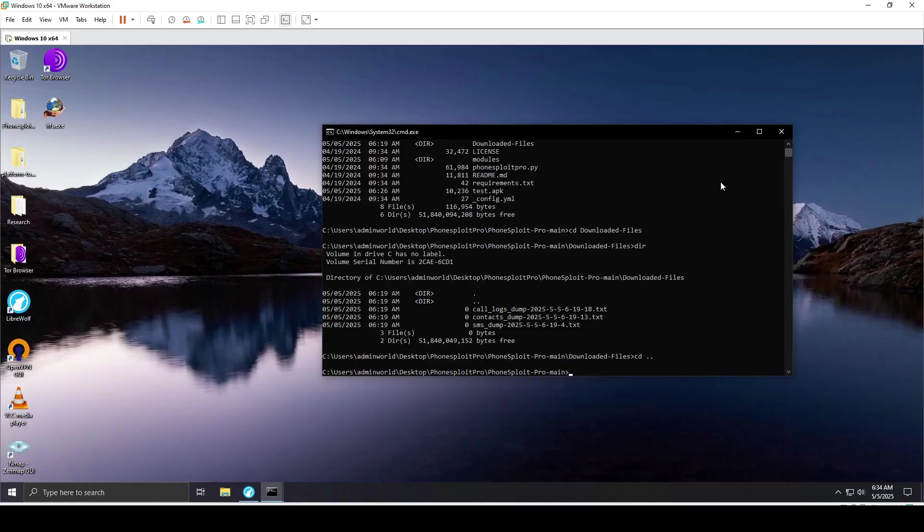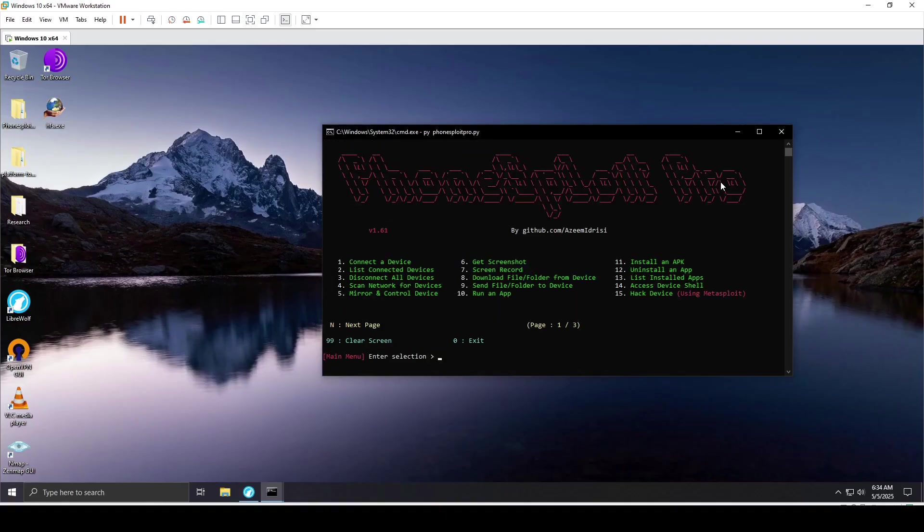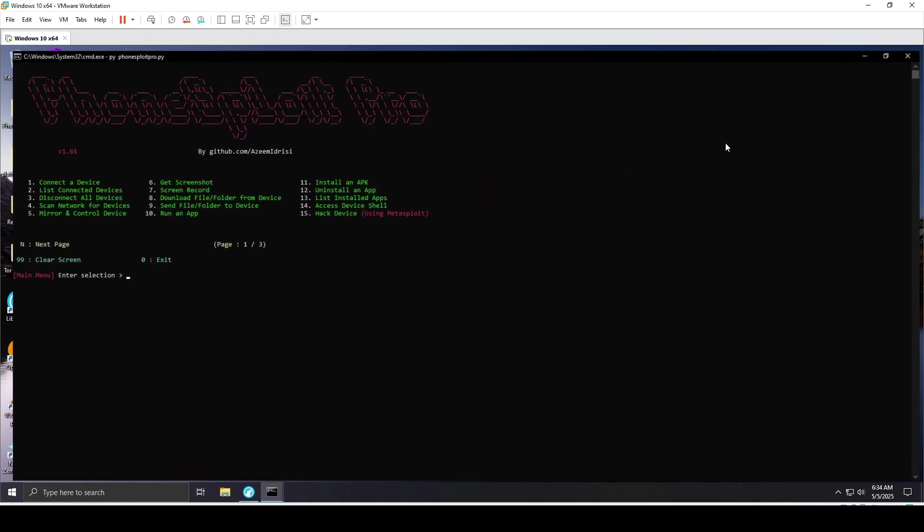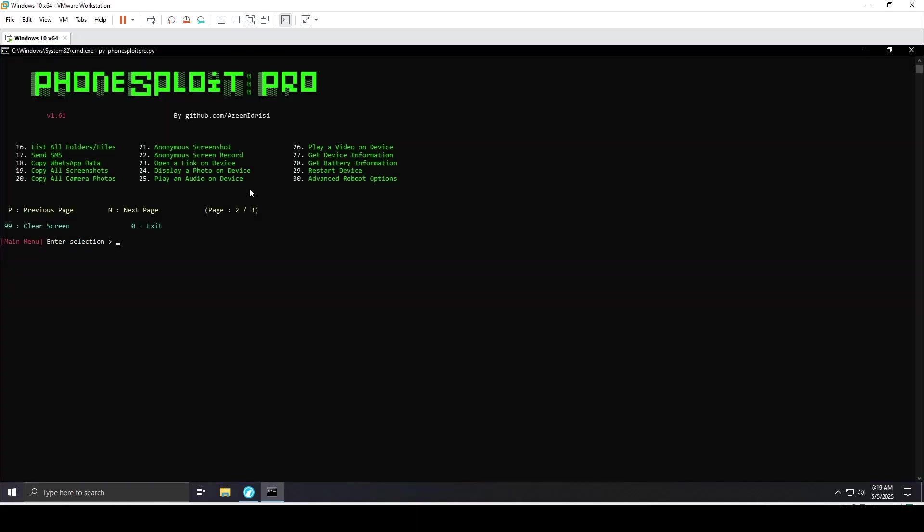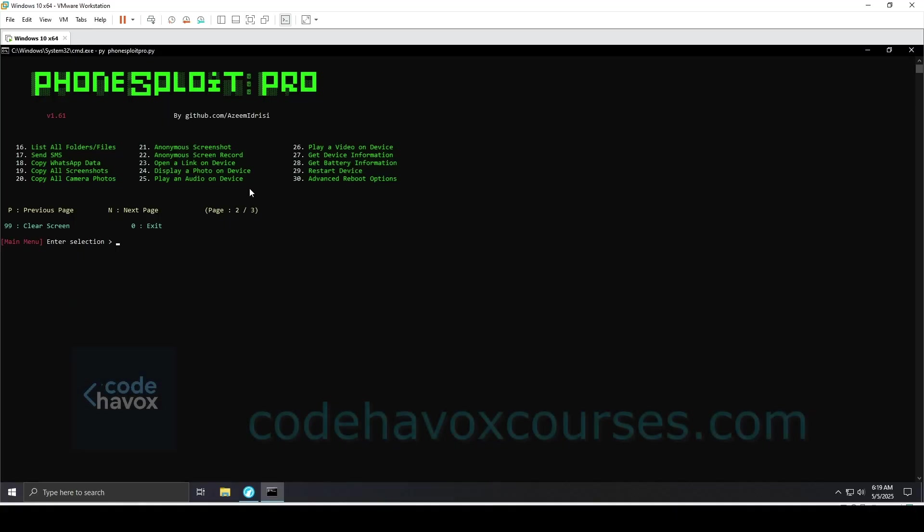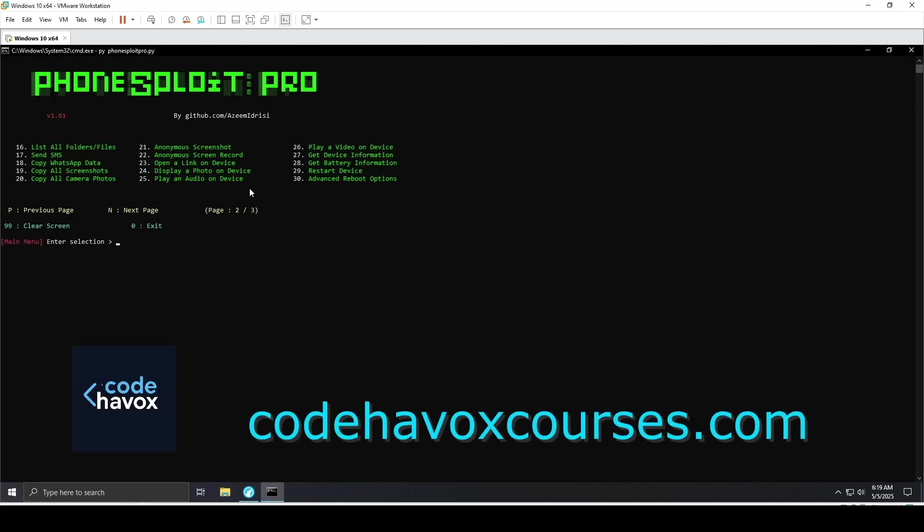When I run PhoneSploit Pro with Python again, basically that covers all the things. Thanks for watching till the end. If you found the methods we discussed today helpful, I invite you to take your skills to the next level at my website, codehavoxcourses.com. You'll find advanced courses specifically designed for ethical hacking on Android and mobile devices.